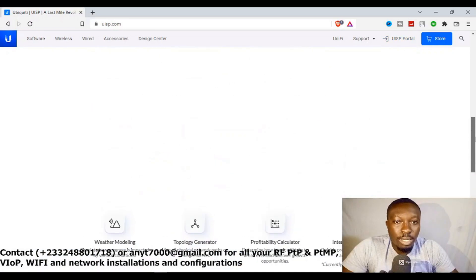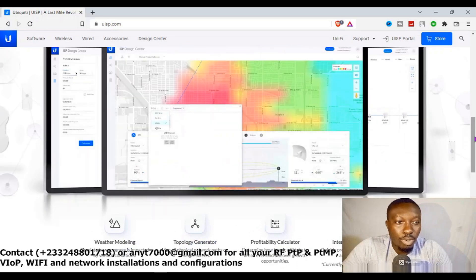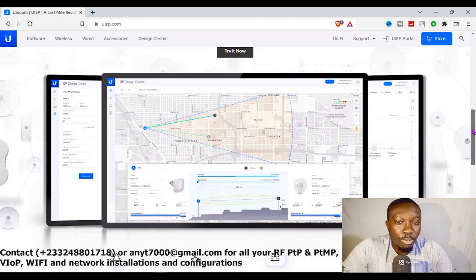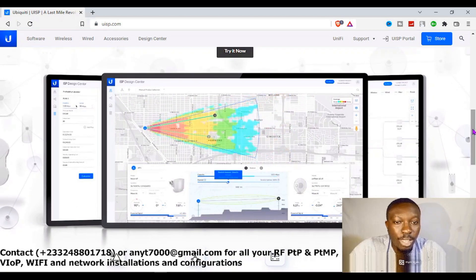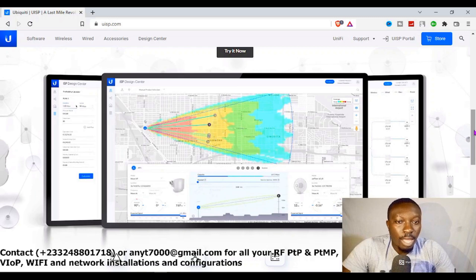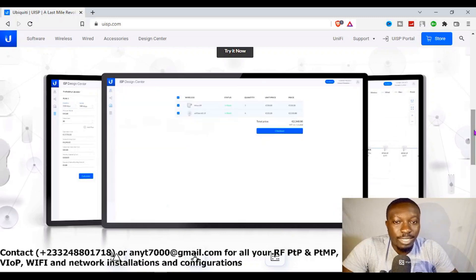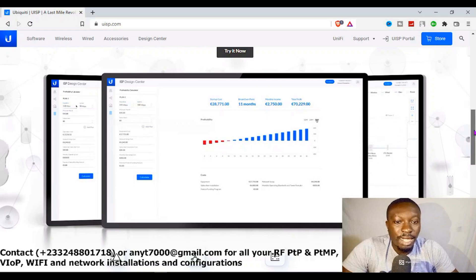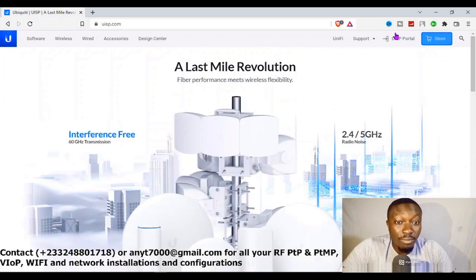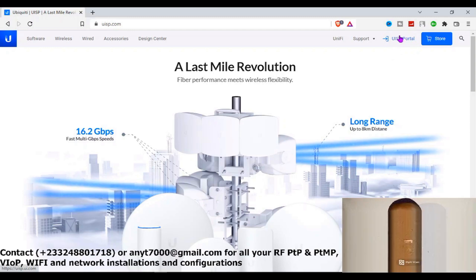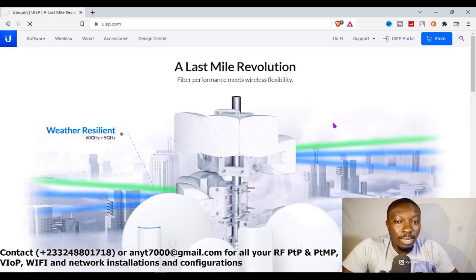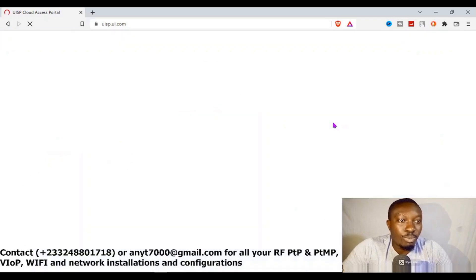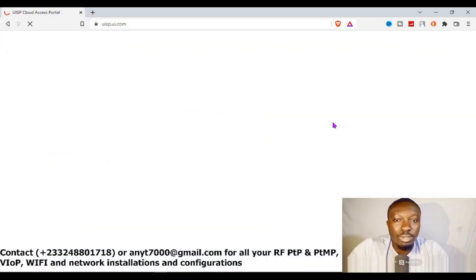What this platform is supposed to do is to help you with some recommended access points according to your distance and the width you are covering. When you are done, it gives you the best device you need and then you can purchase them for your project. So let's go to the UISP portal and click on it to bring us to the particular platform we are going to work on today.